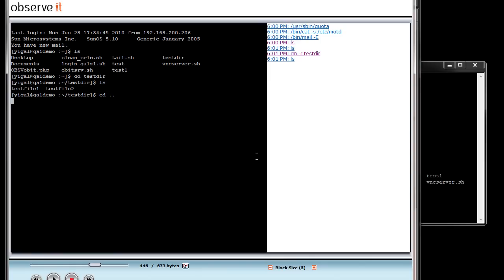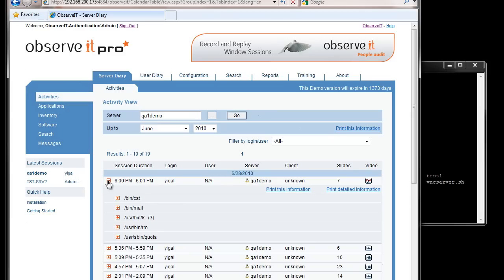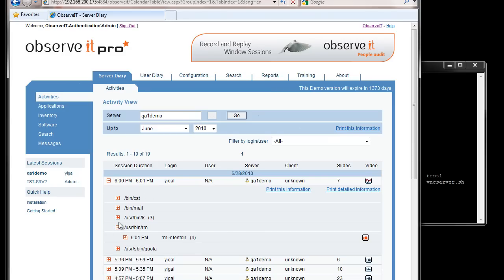This gives us the three main things that Observit provides in the Unix environment. One is the visual — what the user saw — on the left hand side. The right hand side is what the user actually typed. But there's a third thing: the system commands that happen underneath the hood during that Unix session. Observit gives you not only the visual and the user commands, but also the actual system calls.